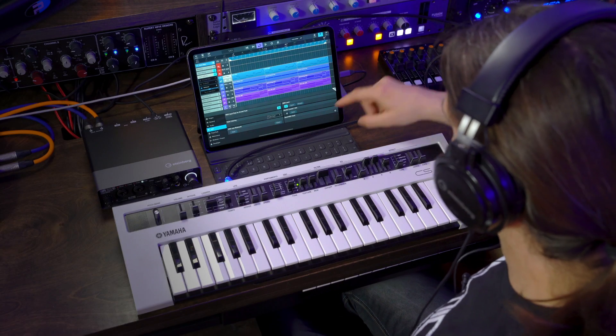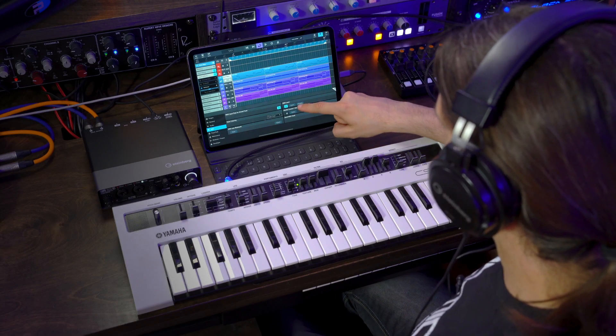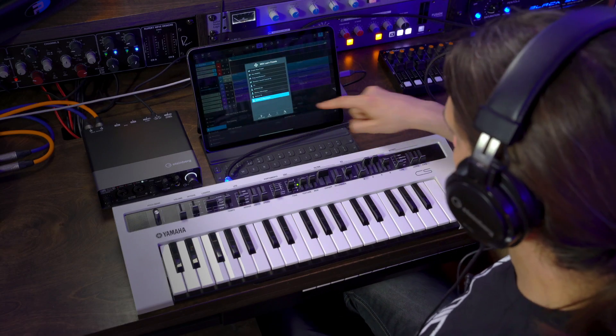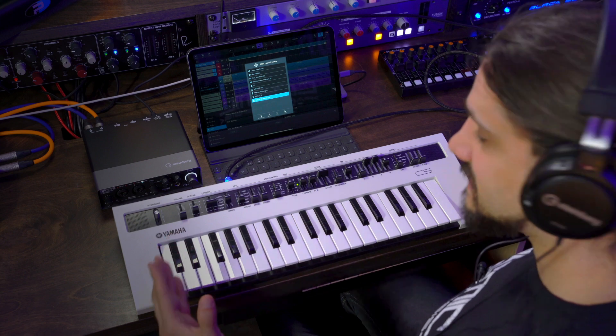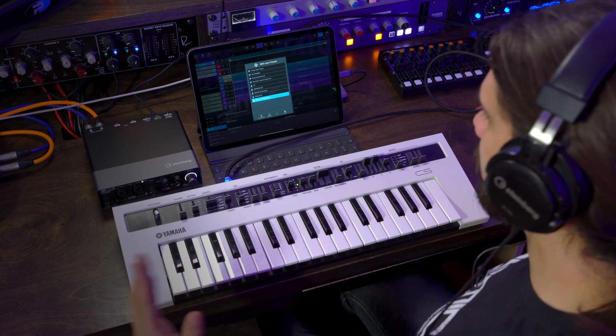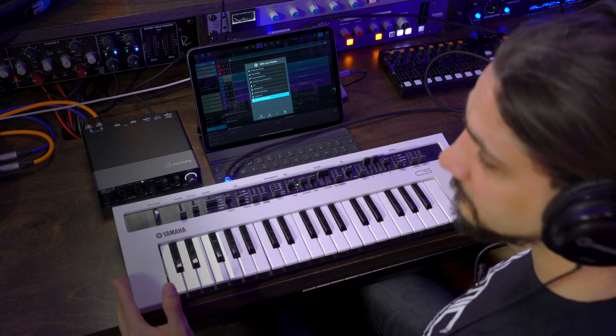Here, I have another example of a device that can be used as a MIDI controller for Cubasis 3.3 with the MIDI Learn function. This is a synthesizer, and as you can see, if I go to Setup, Presets, I have created a specific preset for the Yamaha Reface CS, just the way I showed you right now.